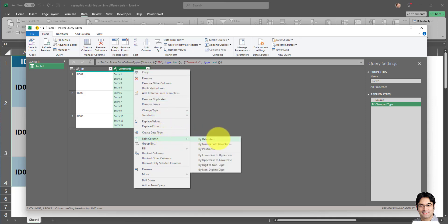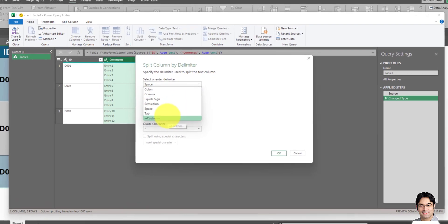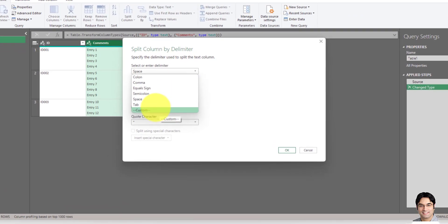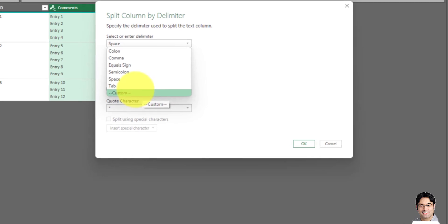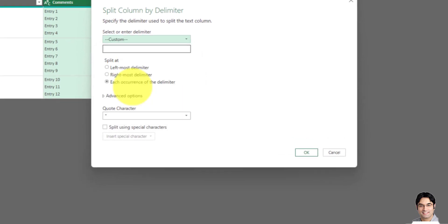Then we will have to go to Split Column and select By Delimiter. So I will left click on By Delimiter. This page appears, and on this page we have to make a few modifications before we click OK. The first modification is we will have to select Custom in the first drop-down, which asks for a delimiter.